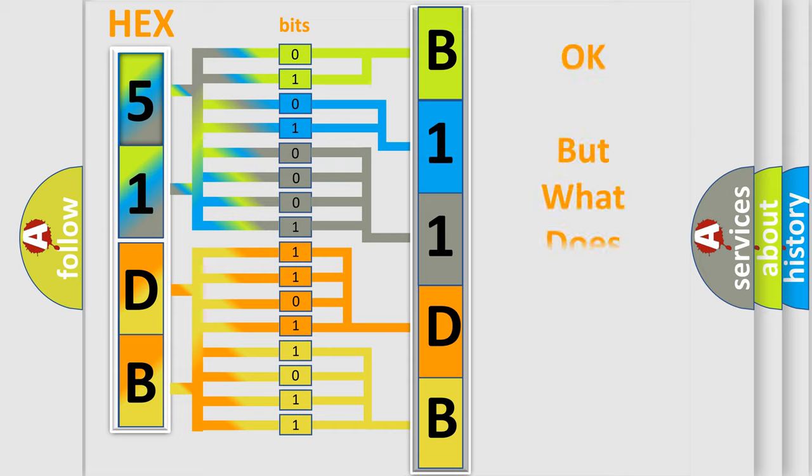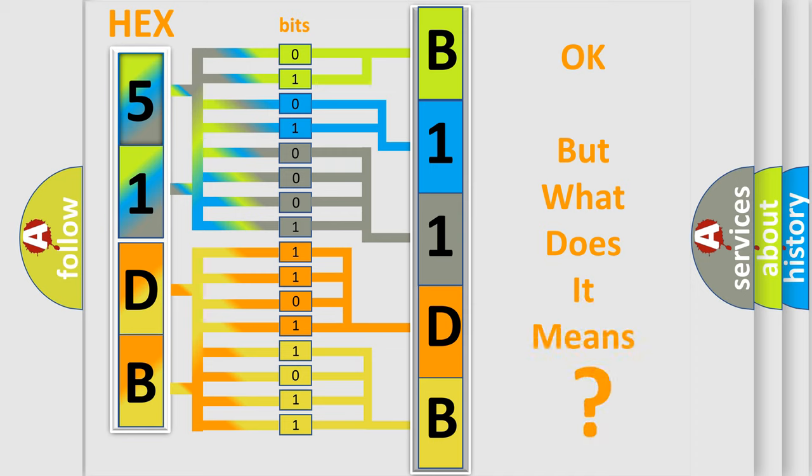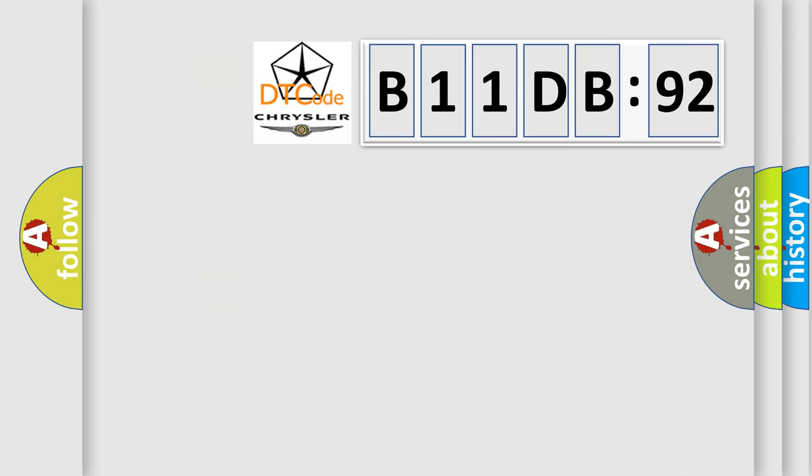The number itself does not make sense to us if we cannot assign information about what it actually expresses. So, what does the diagnostic trouble code B11DB92 interpret specifically for Chrysler car manufacturers?